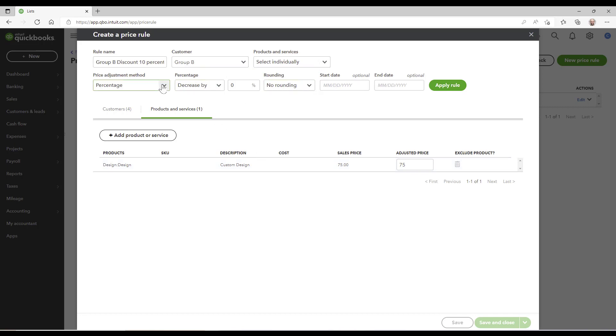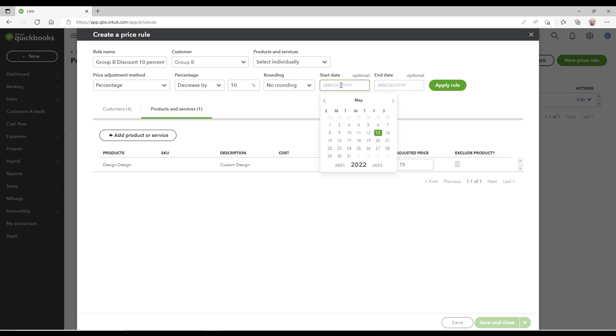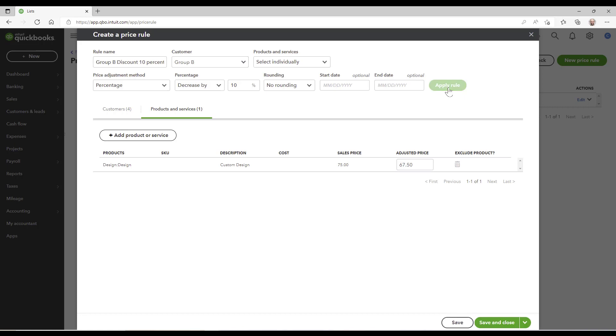Here so I can change the percentage, decrease 10%. Rounding, do I want to have a period where this is in play? If I do, I would choose an end date and all that, and then when I'm ready I hit apply. So here it has $75 is the regular price. If you're in Group B customer type, you're going to get 10% discount. Hit save and close or save and new if you're going to create some more.